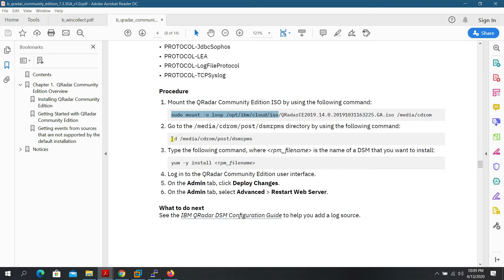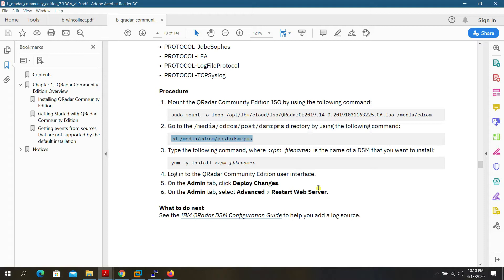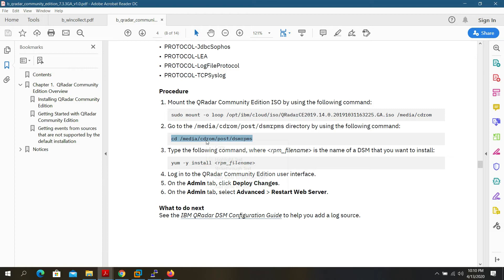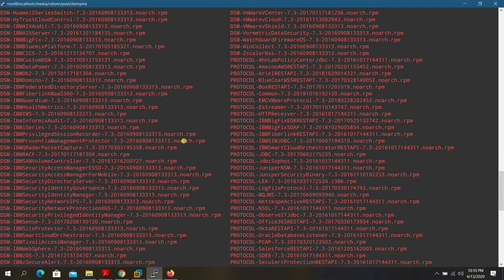You can also download the DSM Configuration Guide PDF from the same IBM developer website. Once mounted, navigate to the directory and run 'ls' to see the list of available DSMs. For example, to install the Microsoft Windows Event DSM, use: 'yum -y install DSM-MicrosoftWindows' and press Tab to autocomplete the package name.